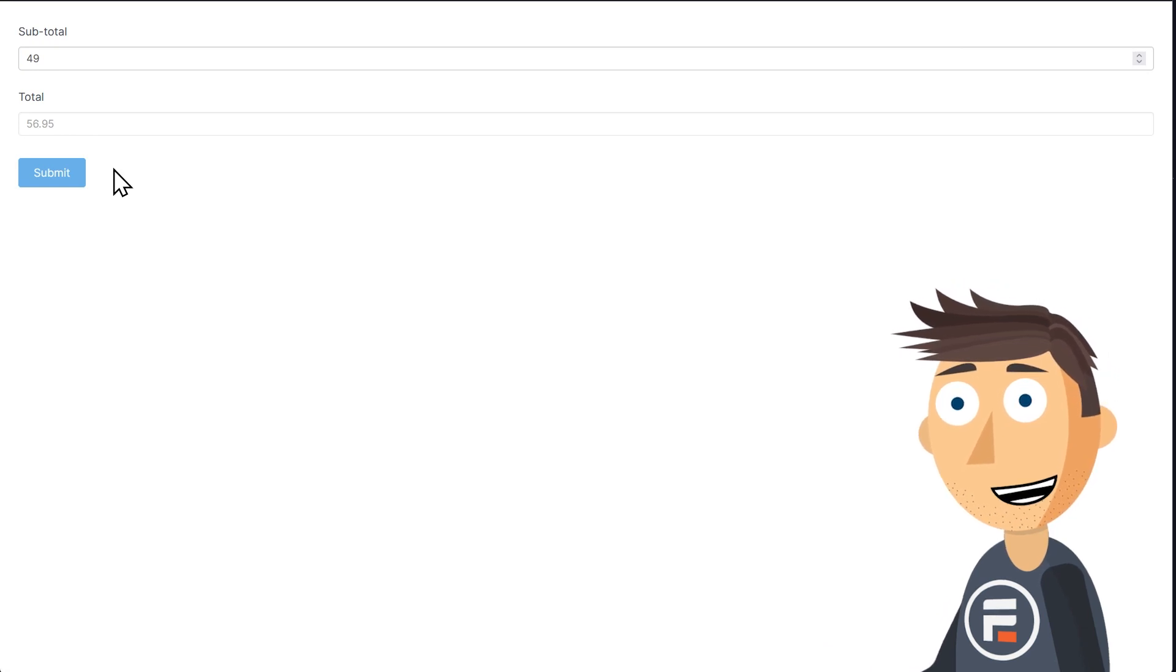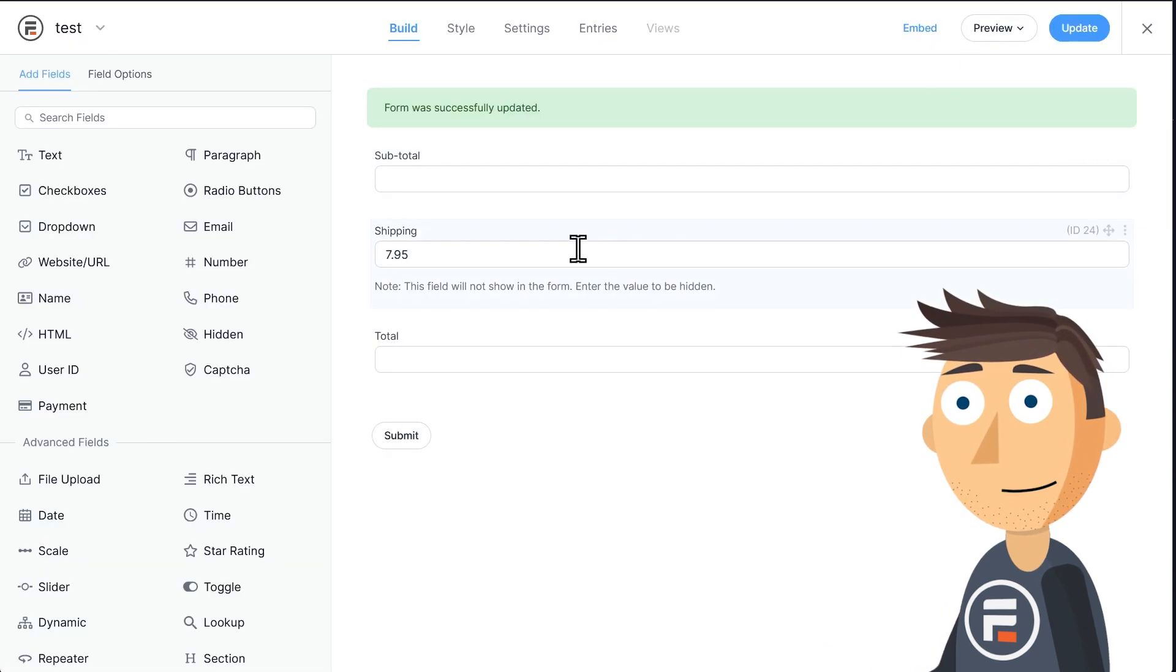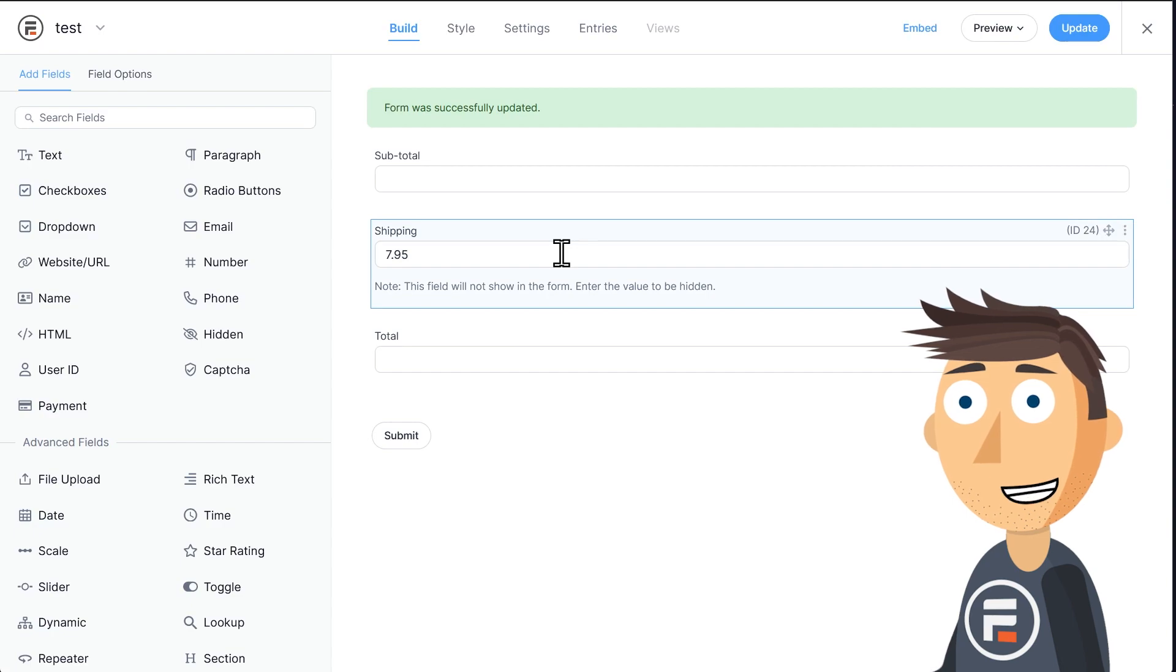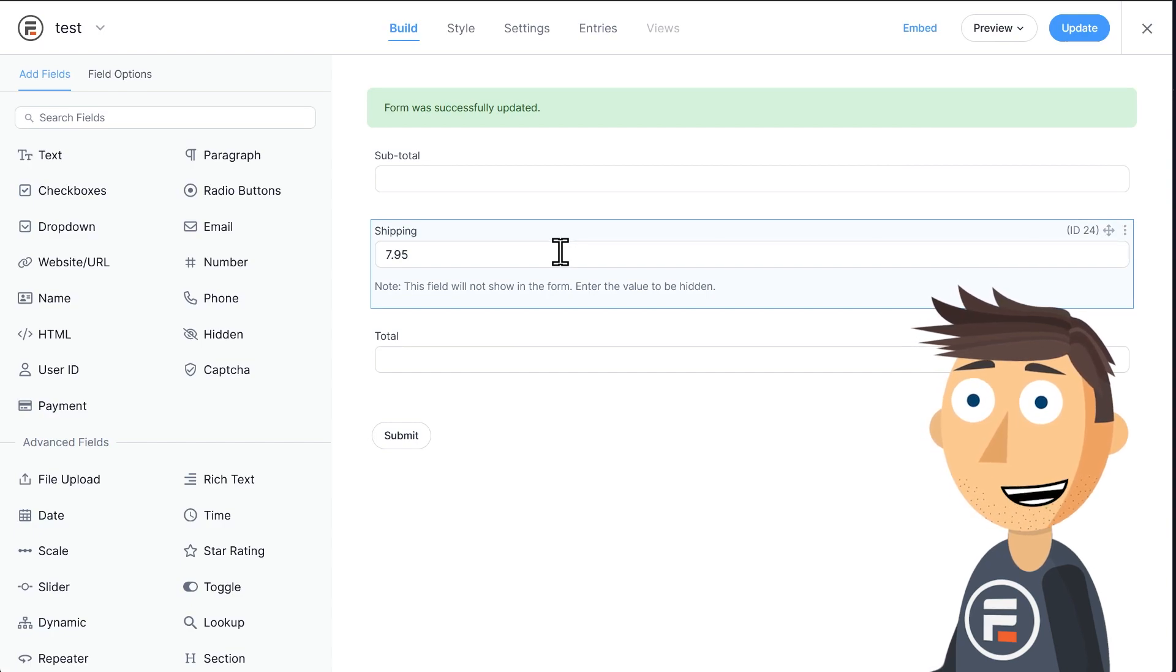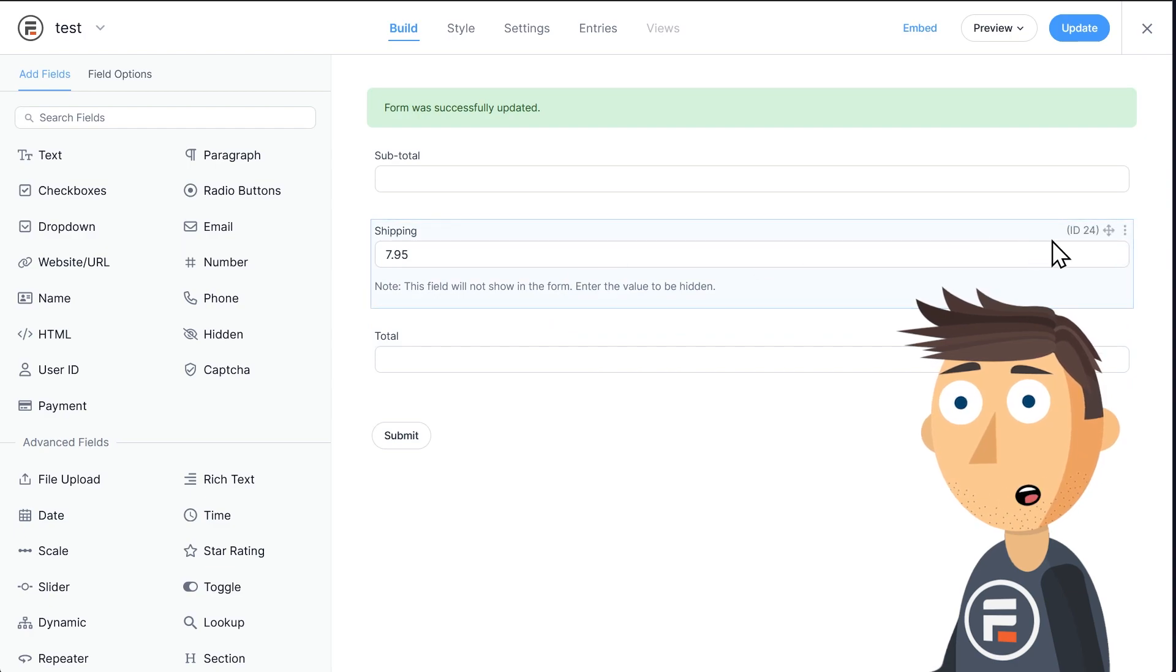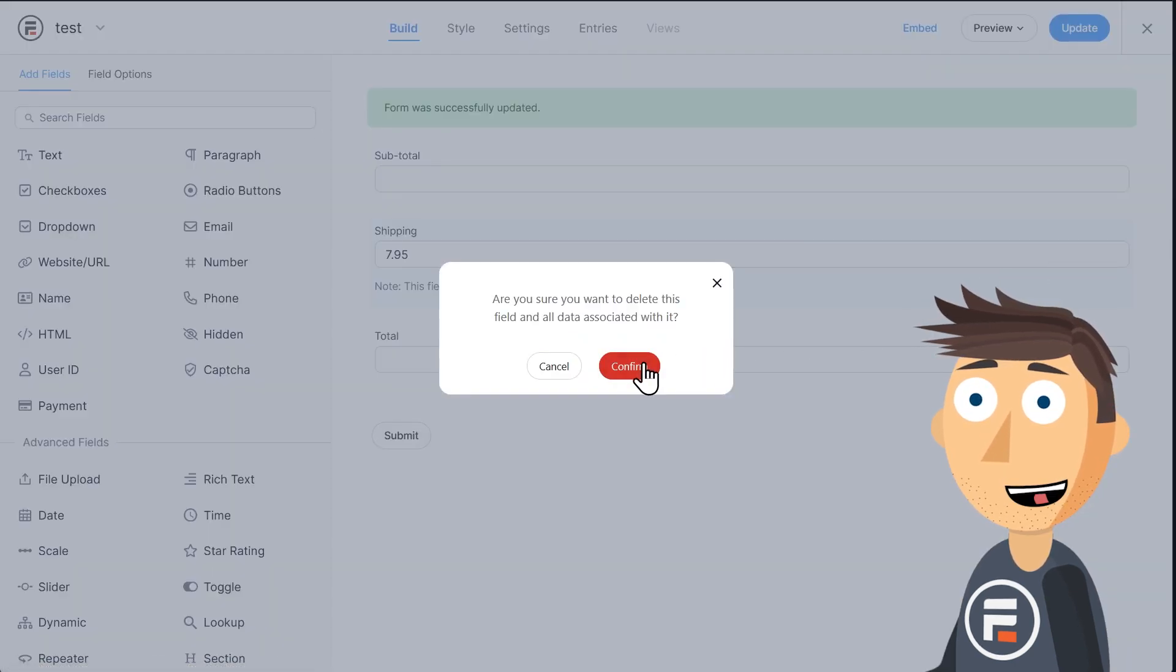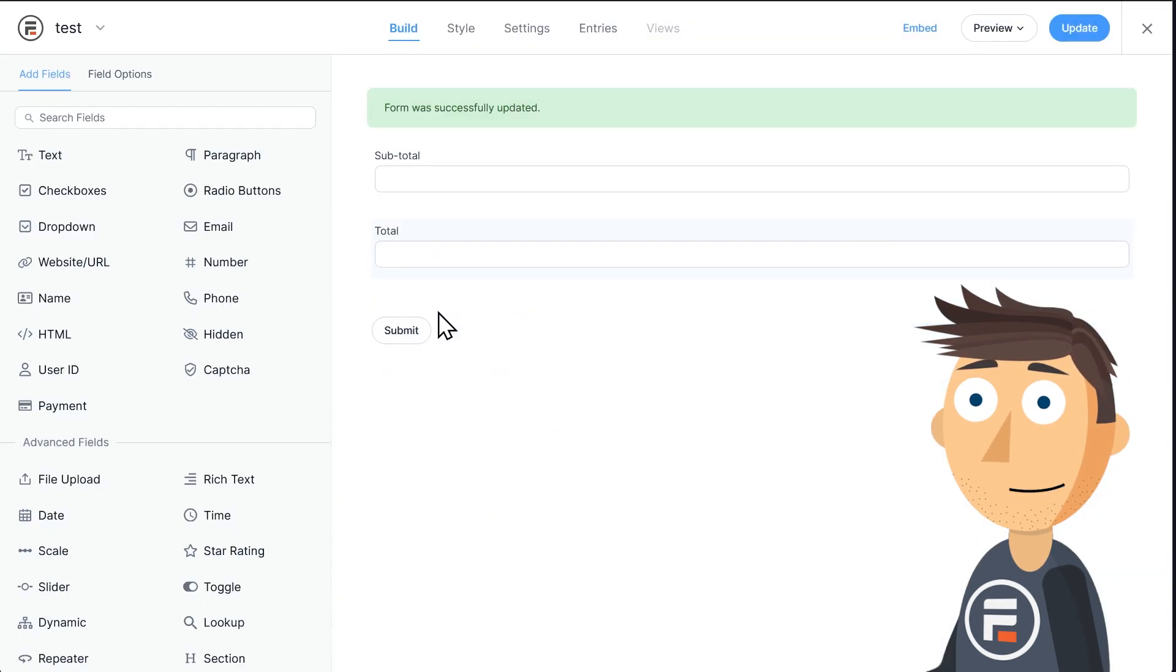Okay, before we go, let's try an even harder one. Instead of a subtotal, let's say you're a wholesaler and you sell hundreds of products at a time with price breaks. We can get rid of the hidden shipping field. We're not worried about that for now.